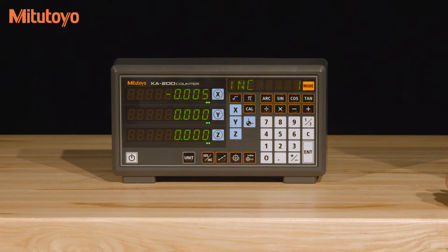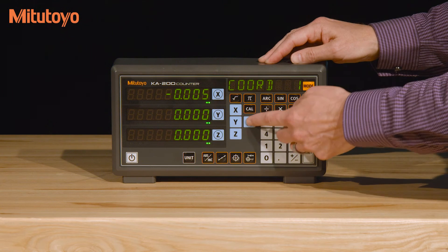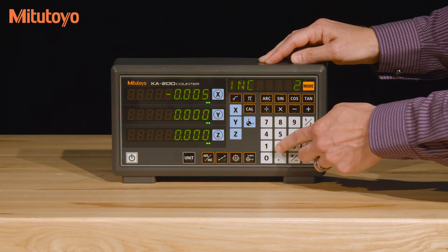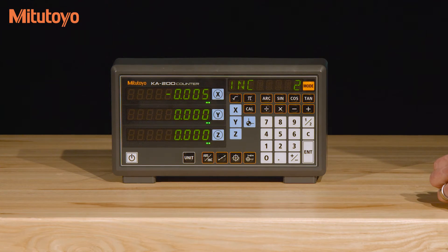To switch to a new coordinate preset, press the coordinate button and then a number. For example, this would get you into your second coordinate system in incremental mode.